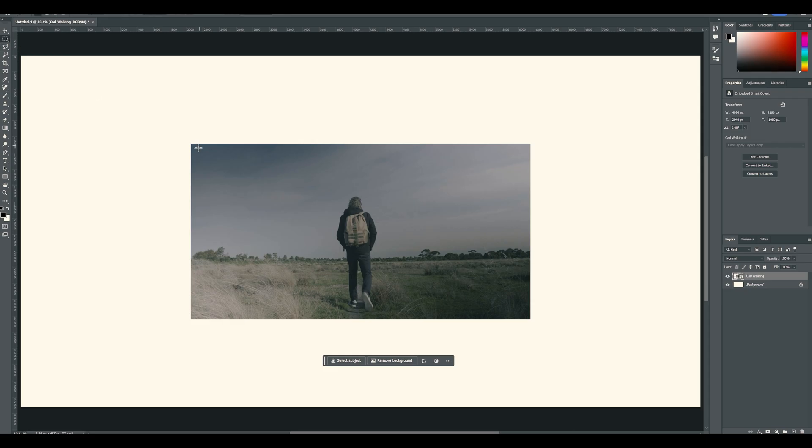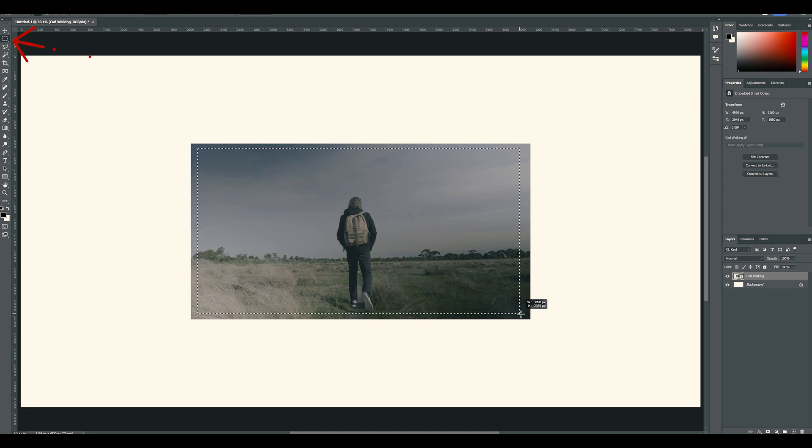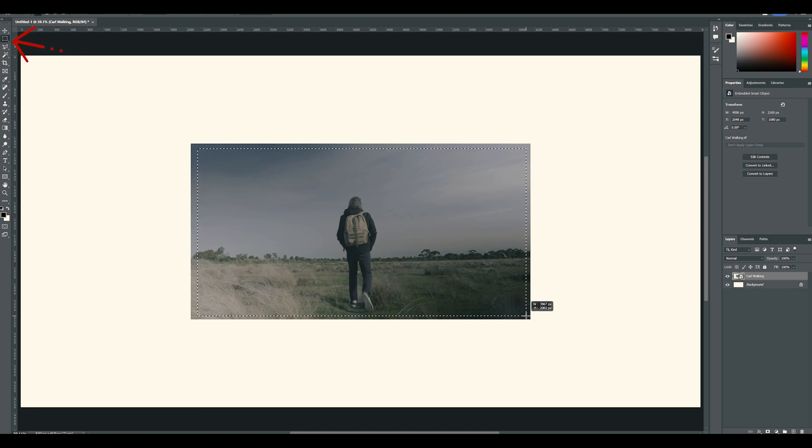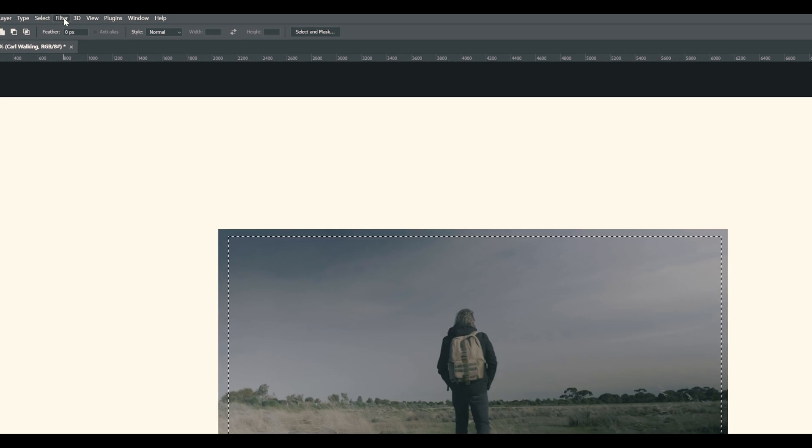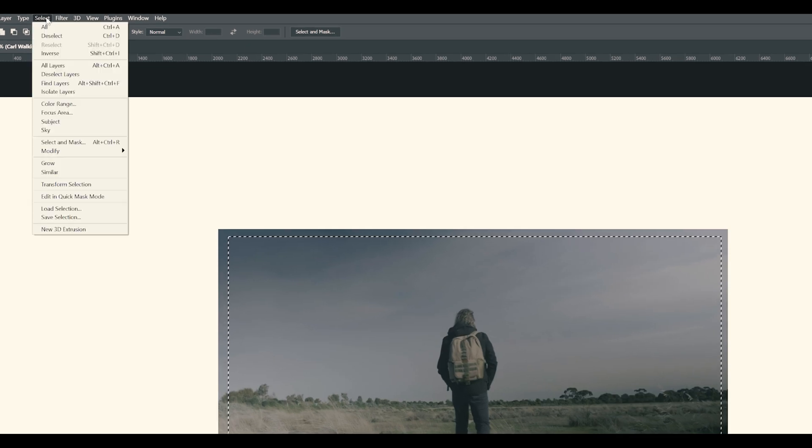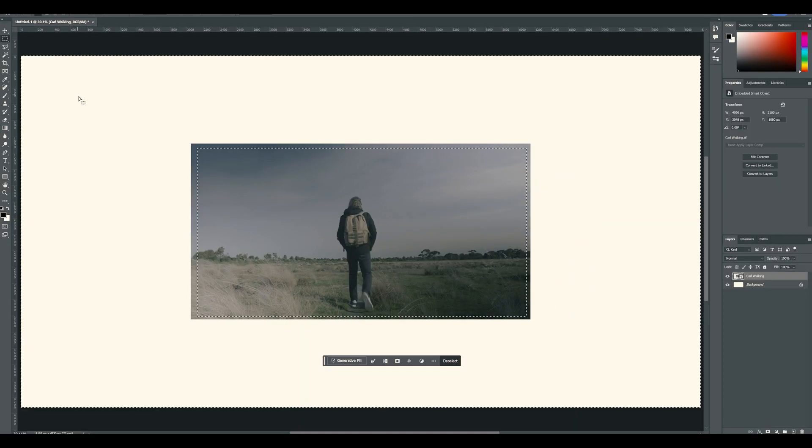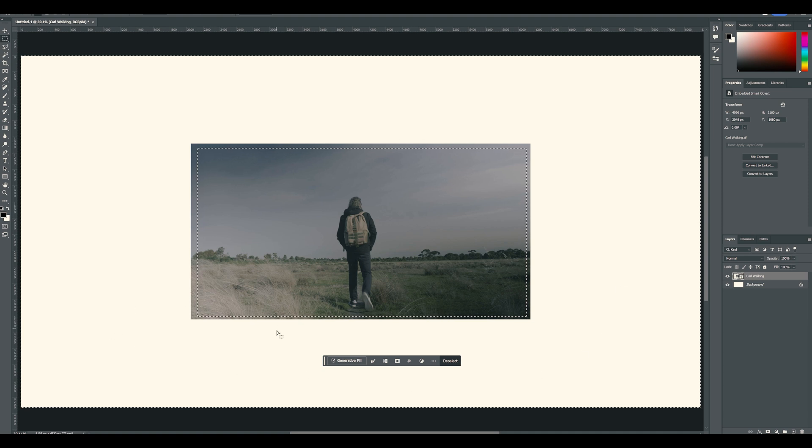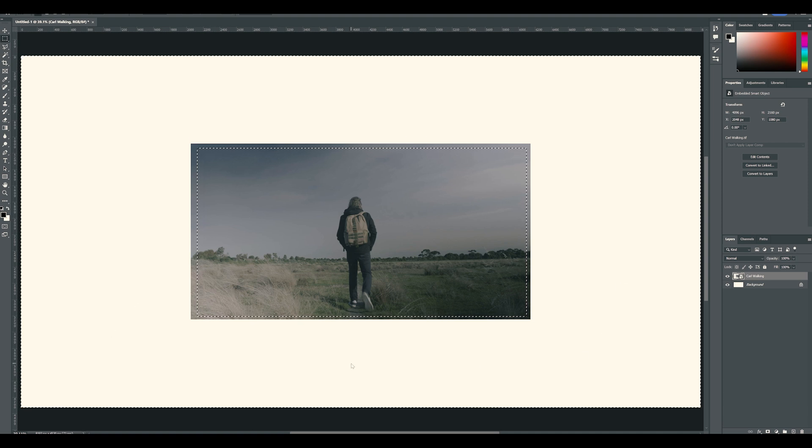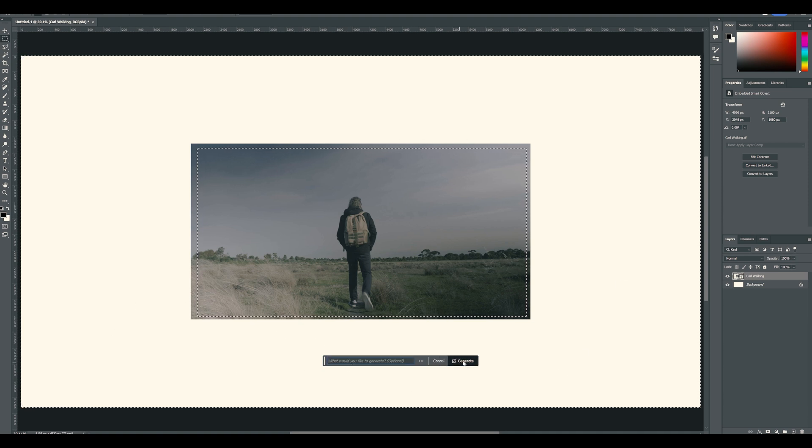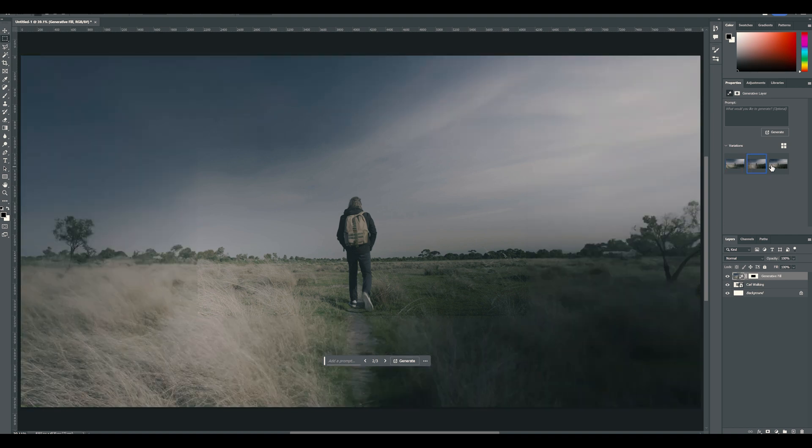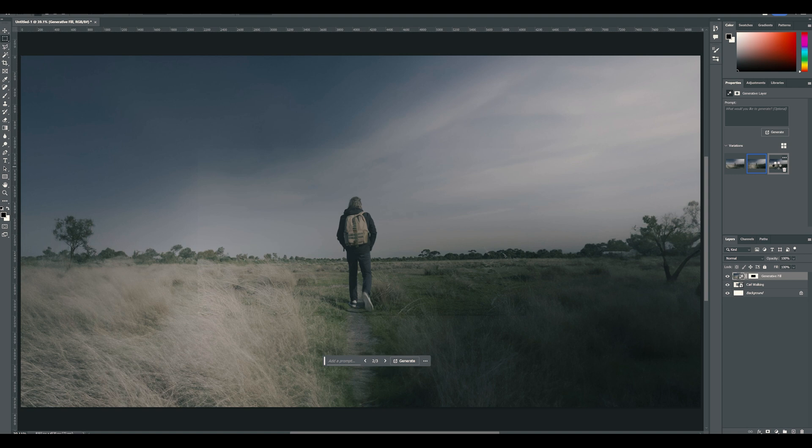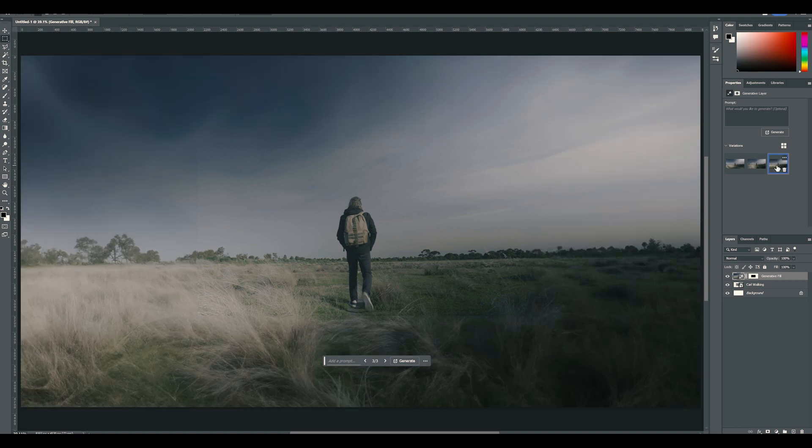We'll start by extending the canvas. With the selection tool, highlight nearly all the original image leaving a little border. Go to selection, inverse to invert the selection. Having a little of the original image selected will help the AI. Then hit generative fill and generate. Pick the best one you like or you can generate some more. This is just the base layer and we'll be adding heaps to this as we go, so it doesn't need to be perfect.